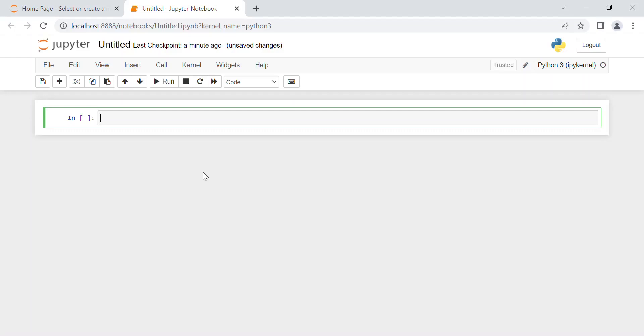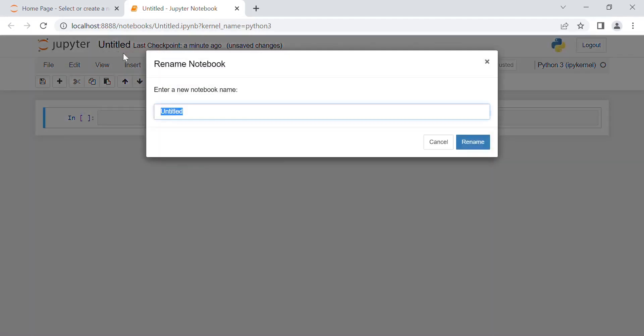Hi everyone, in this video we're going to see how to download live market prices using Python. In particular, we're going to retrieve this data with Yahoo Finance. So first of all, I'm going to change the name of the notebook, the Jupyter notebook.